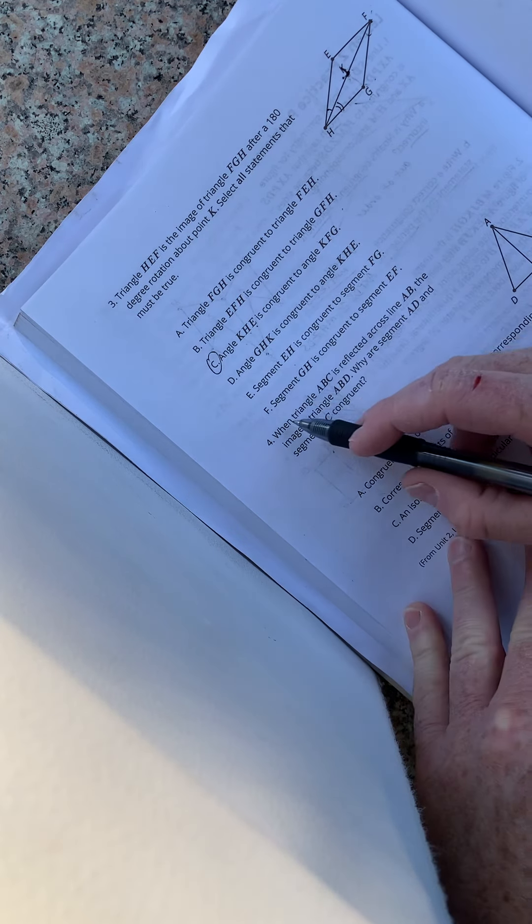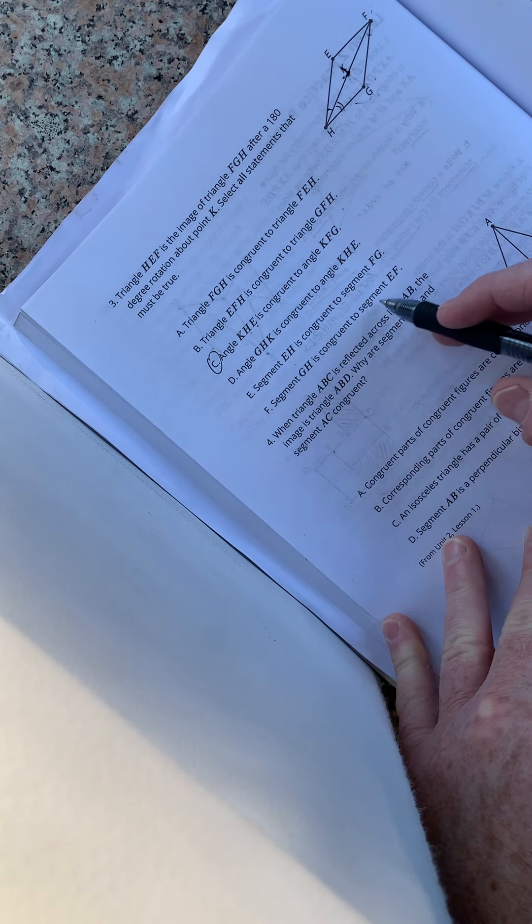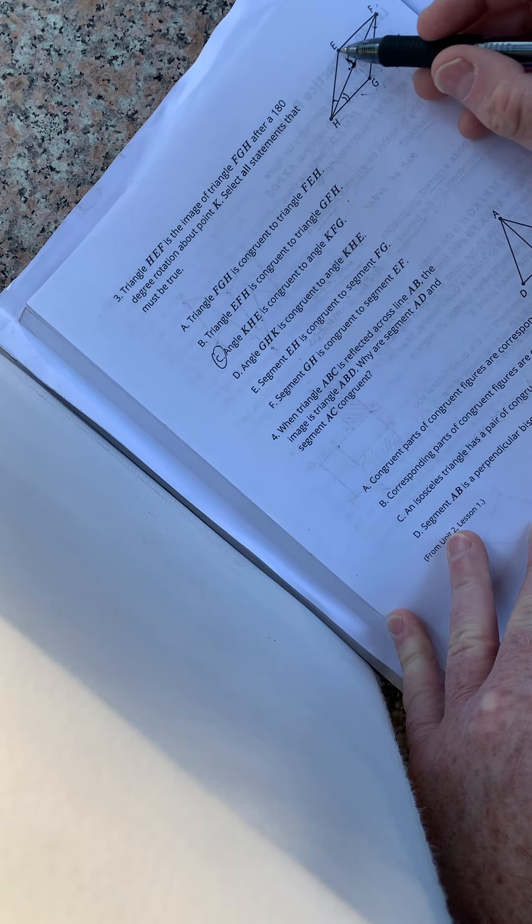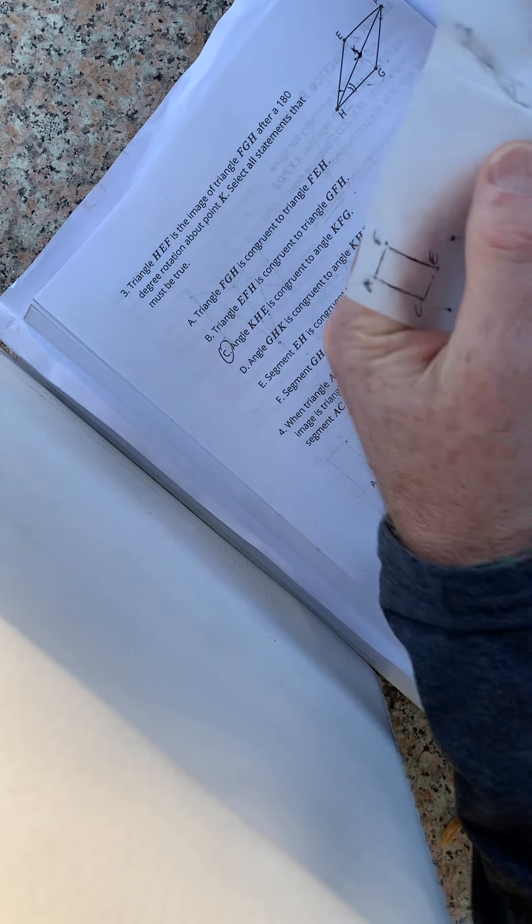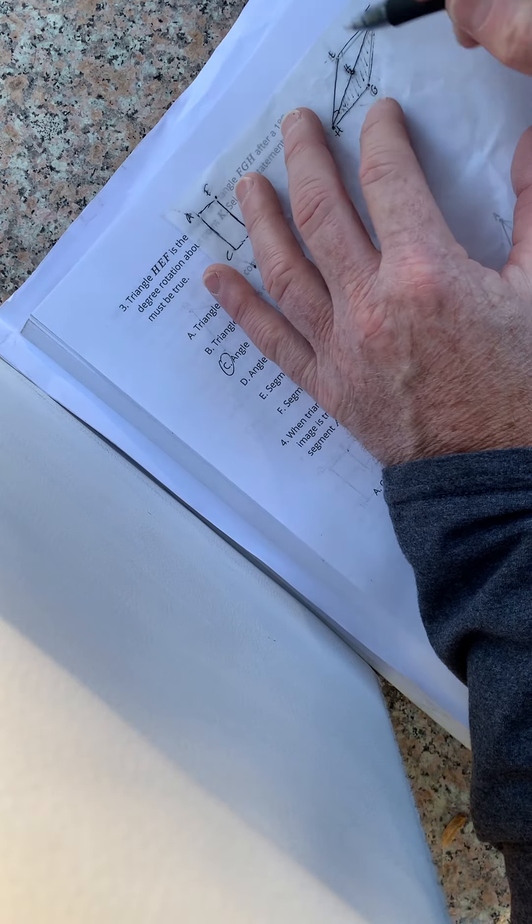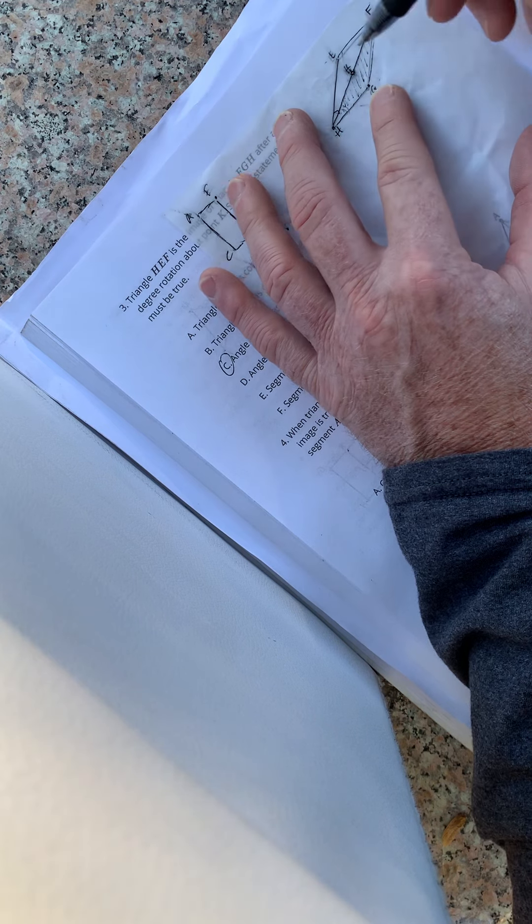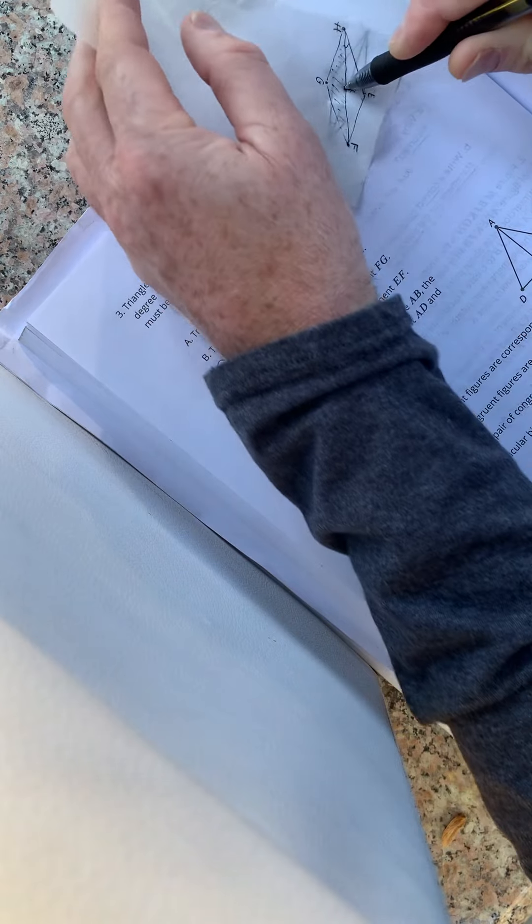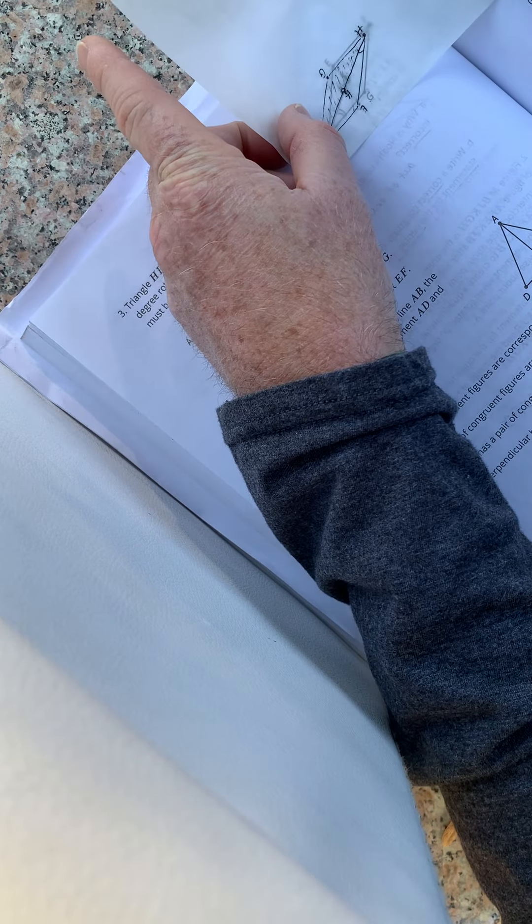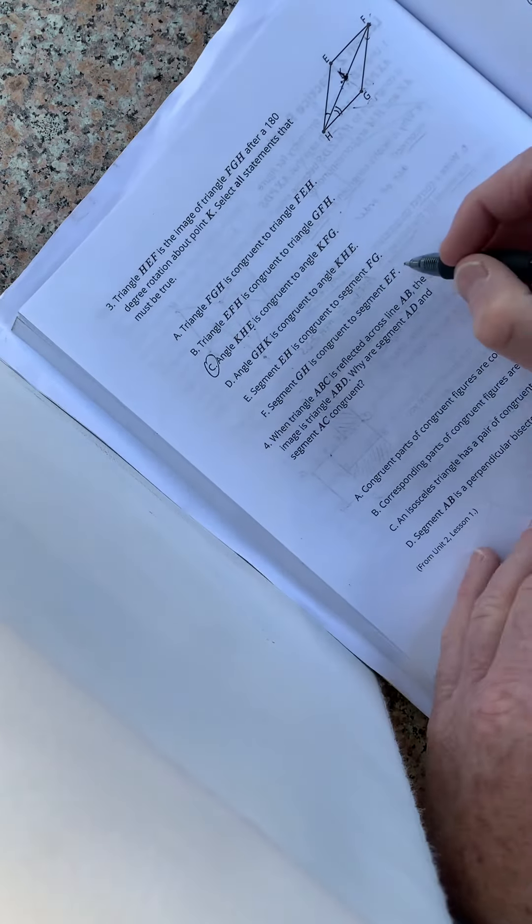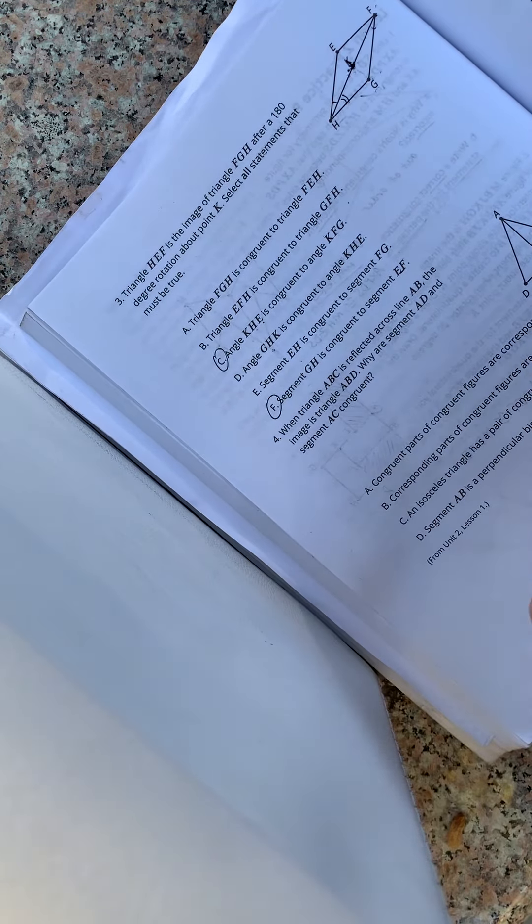And then last but not least, segment G-H. Is it congruent to E-F? So is G-H congruent to E-F? Looking like it might be. Let's see. So G-H and E-F. Remember, they got to be in the right order. So G is going to go up to E. Yep. So you see the G and H upside down. That is congruent to E-F. So yep, the answer should be C and F.